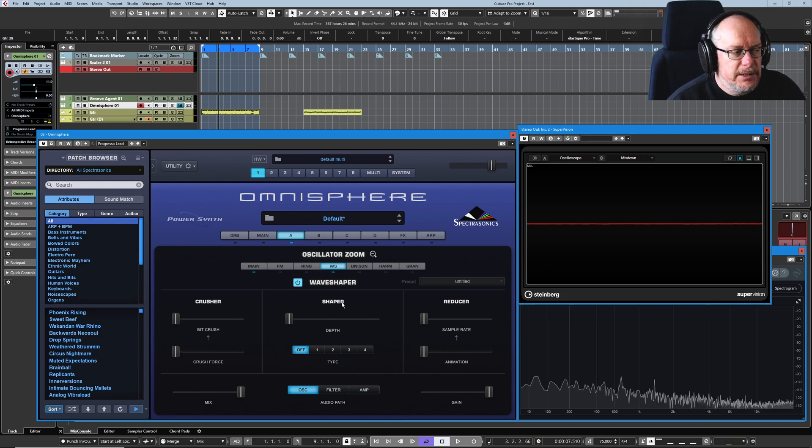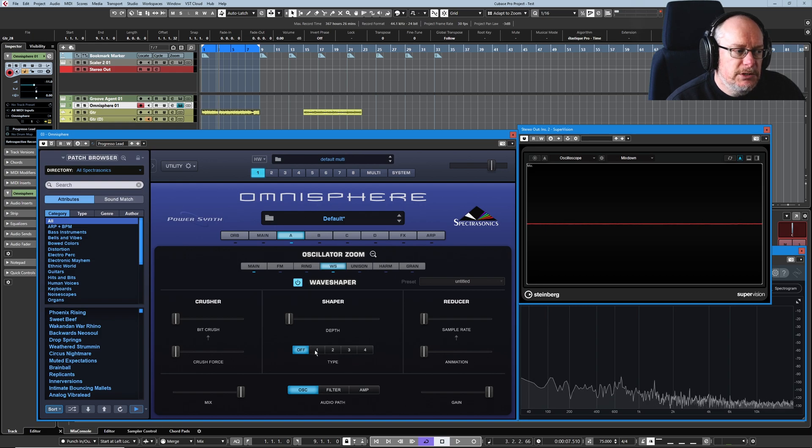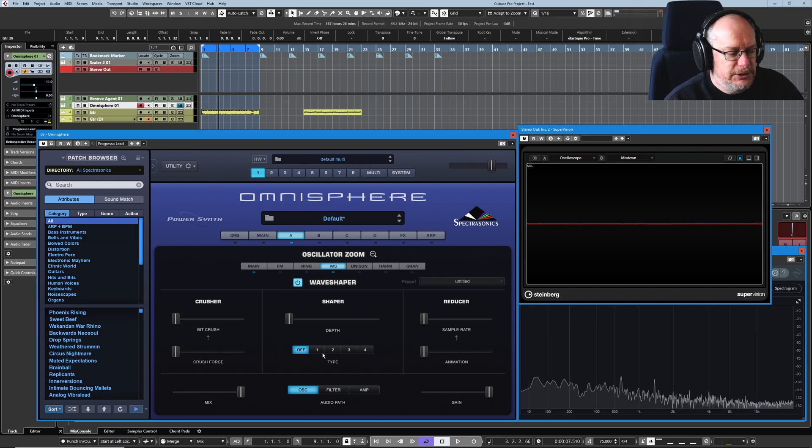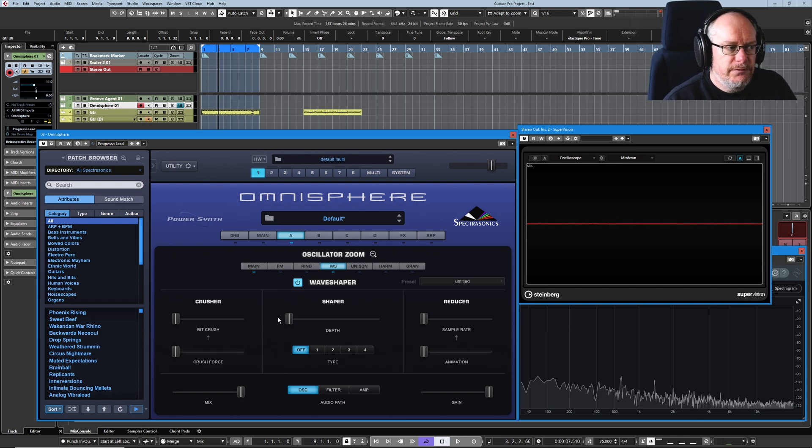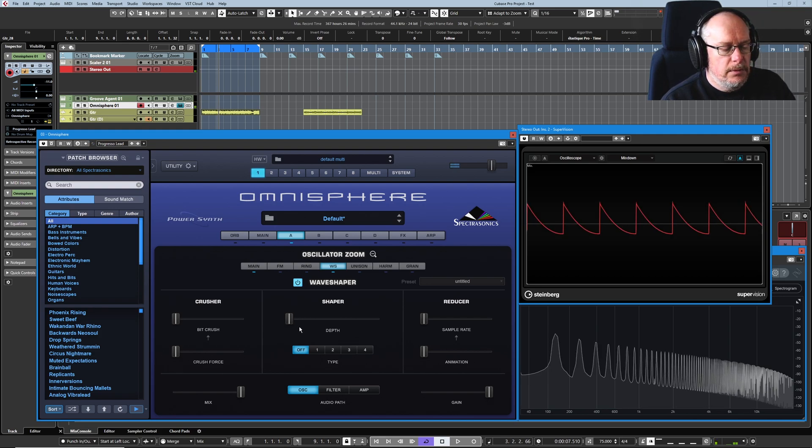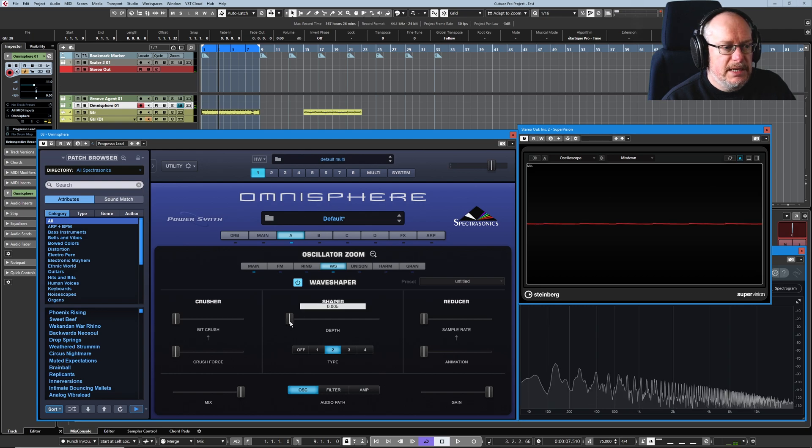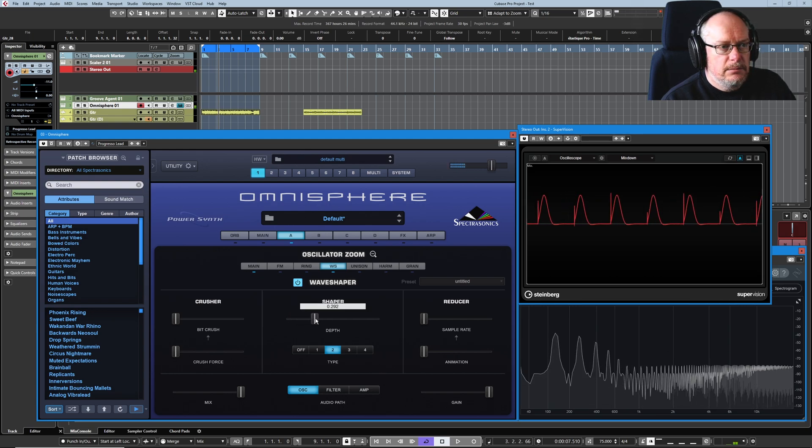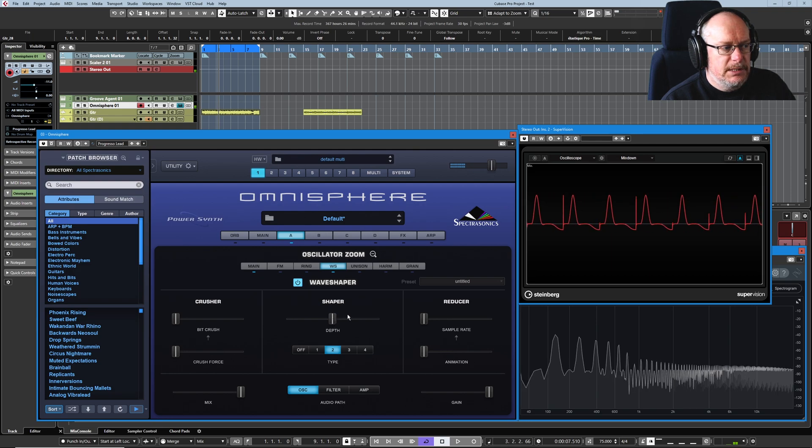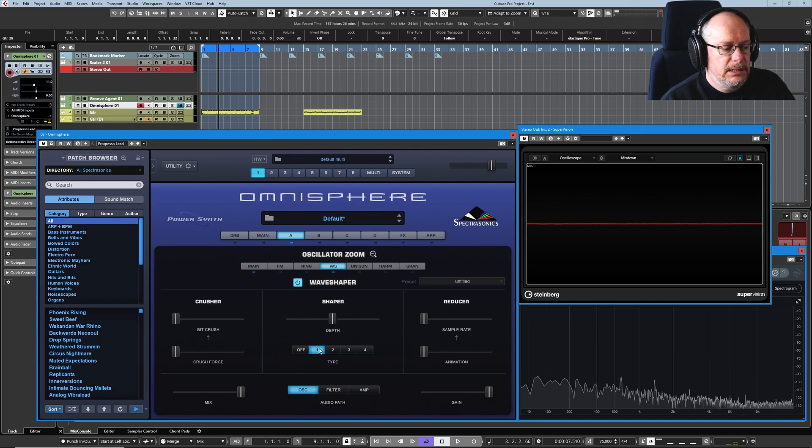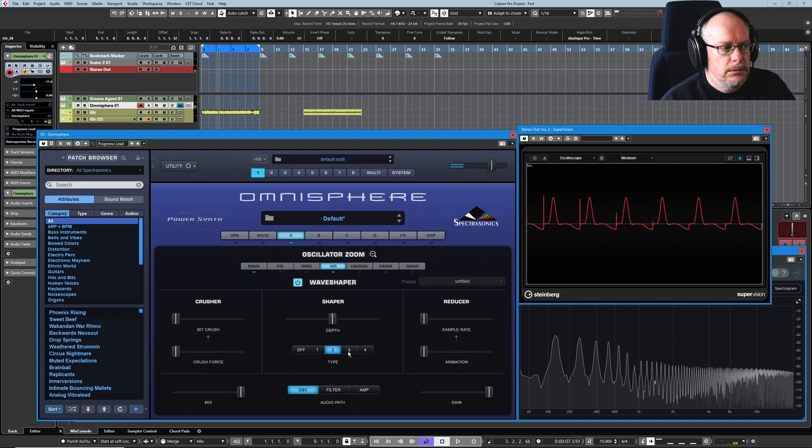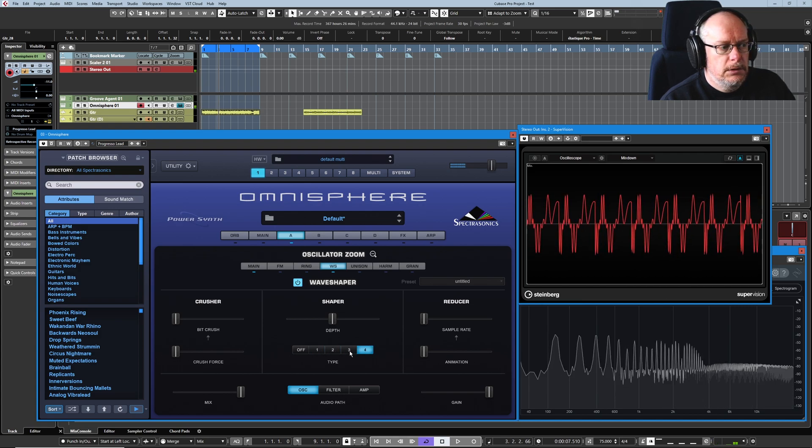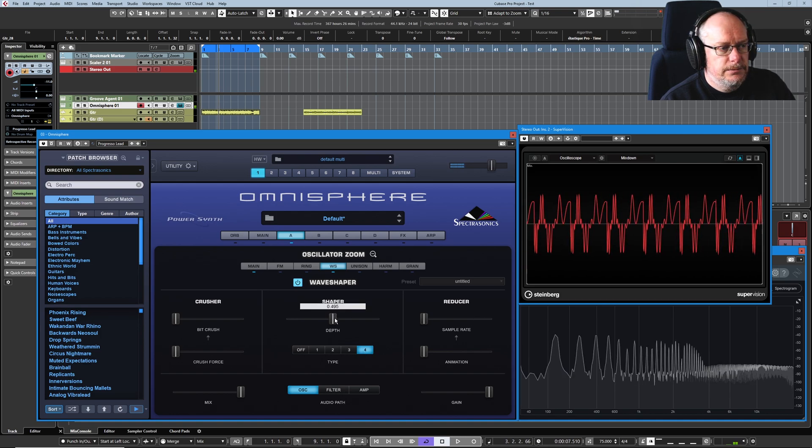The manual is very mysterious about what the shaper elements of the wave shaper does, except to say that there are four algorithms ranging from gentle to more extreme. Algorithms two and four result in silence if you've got the depth slider turned all the way down. So I'll press a C and then we get complete silence. We have to bring depth in before we hear the sound. So I'll set the depth at 50% and then go through the four settings.